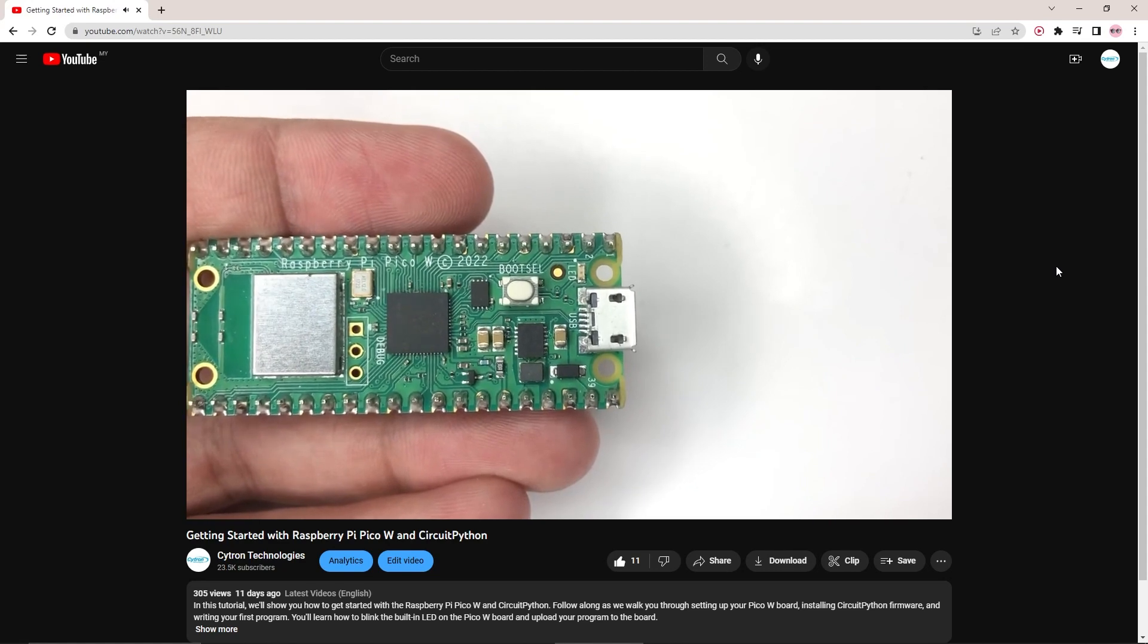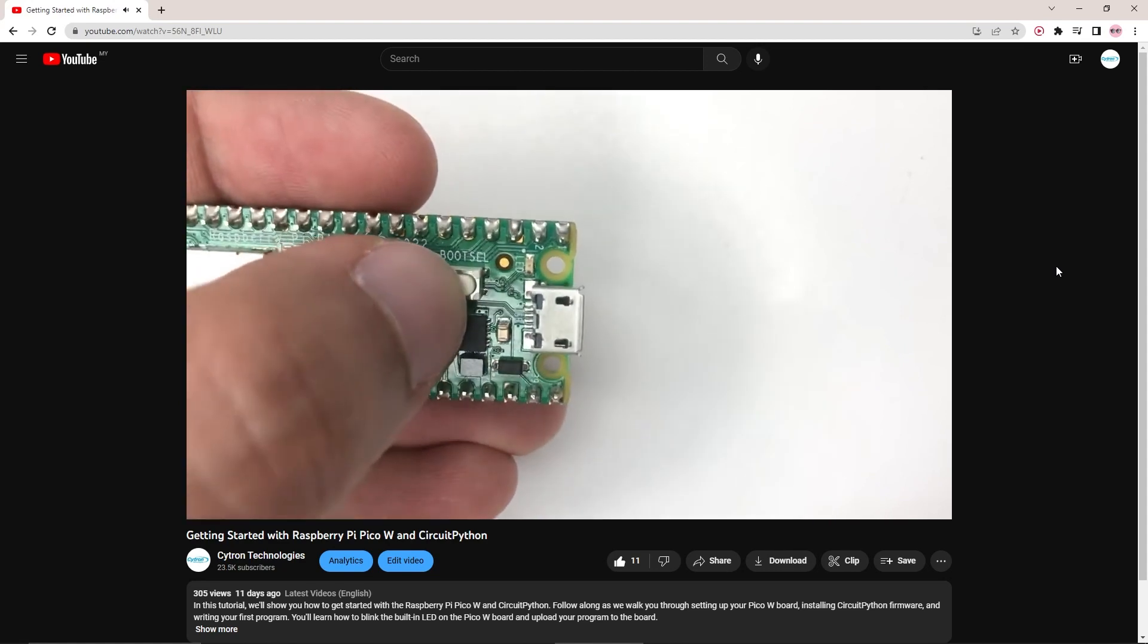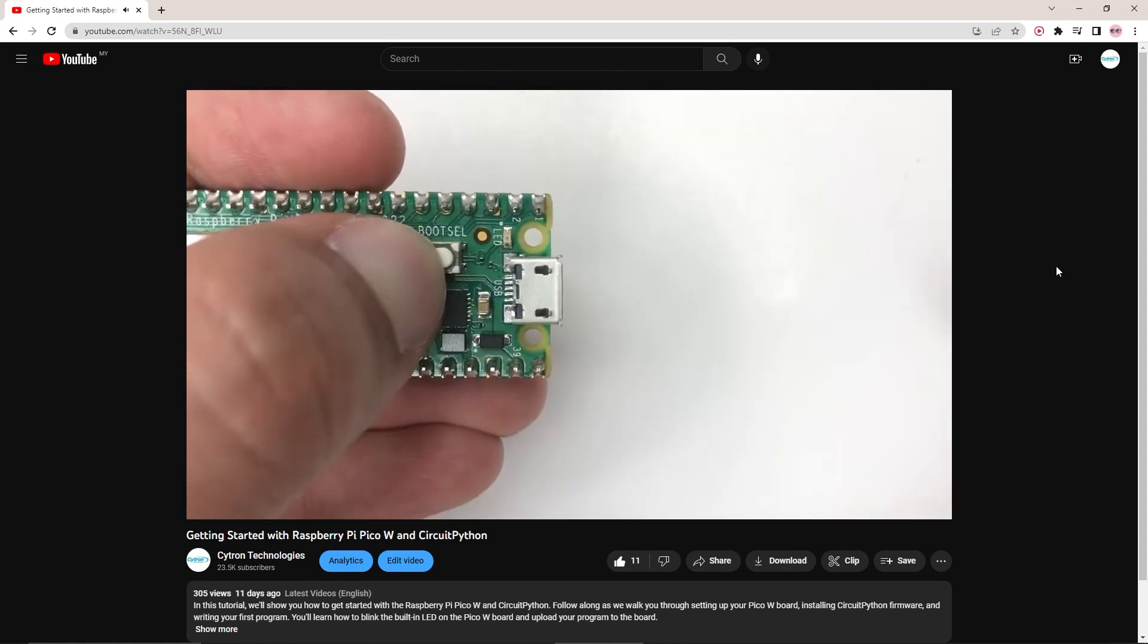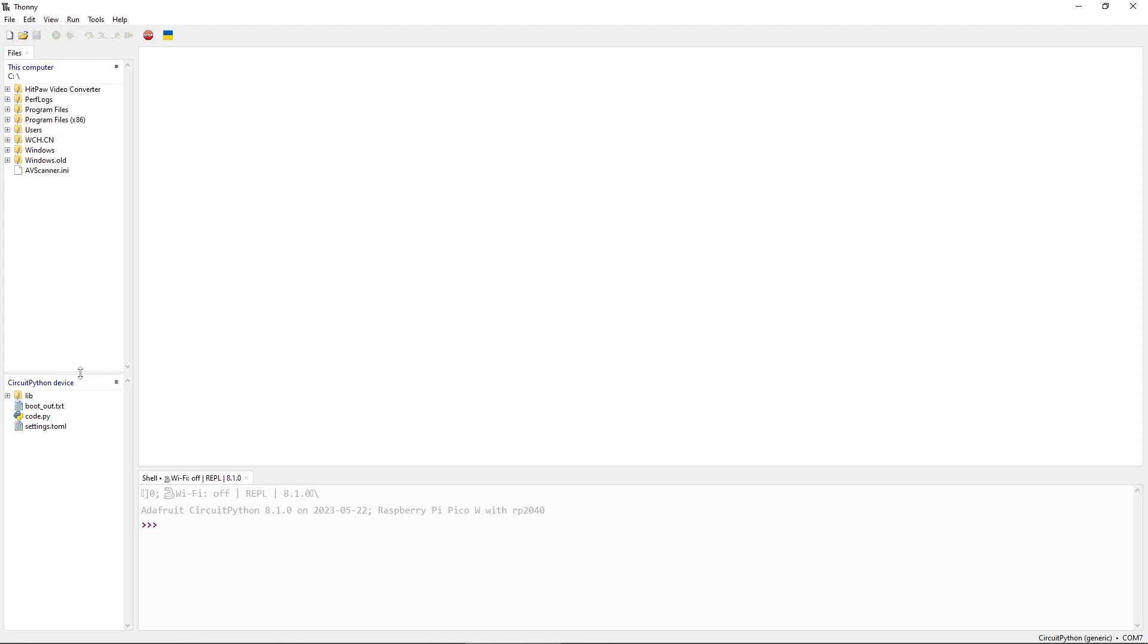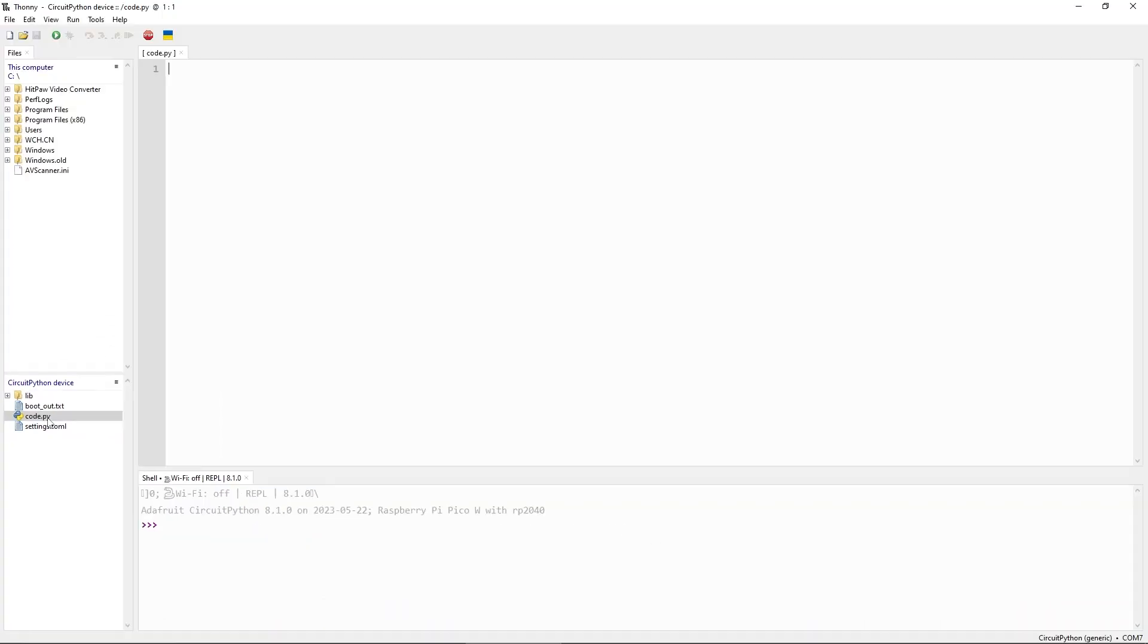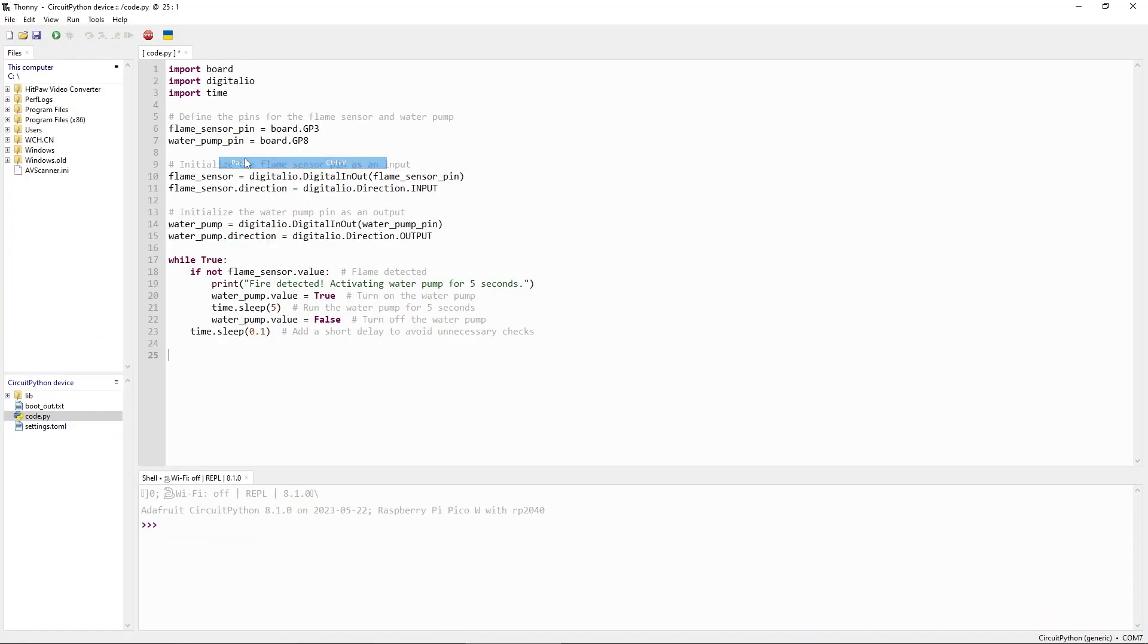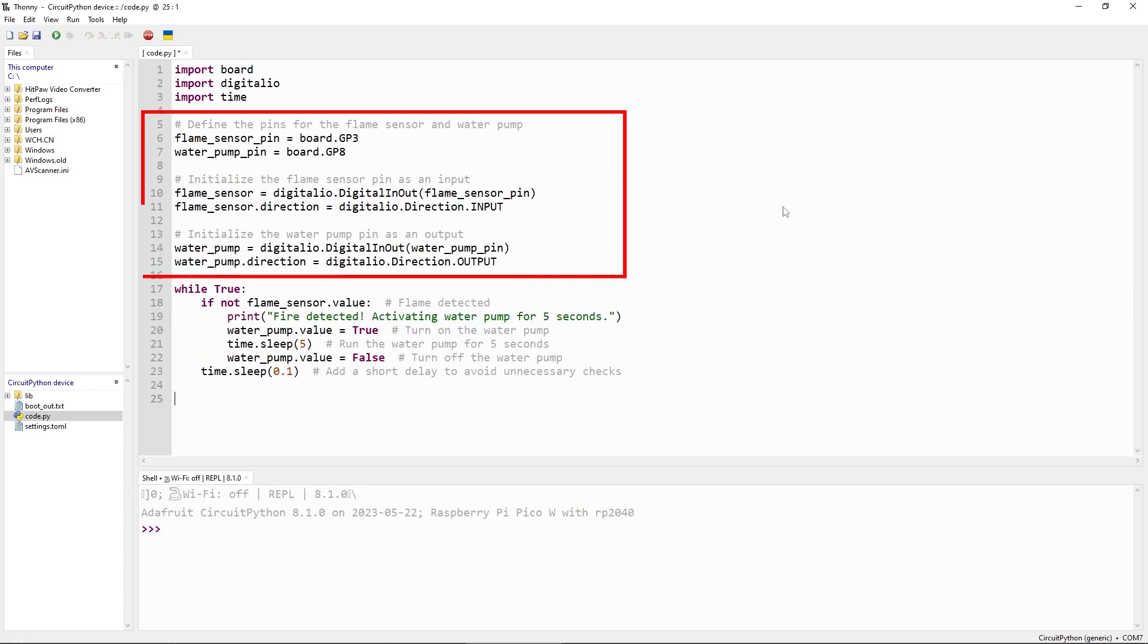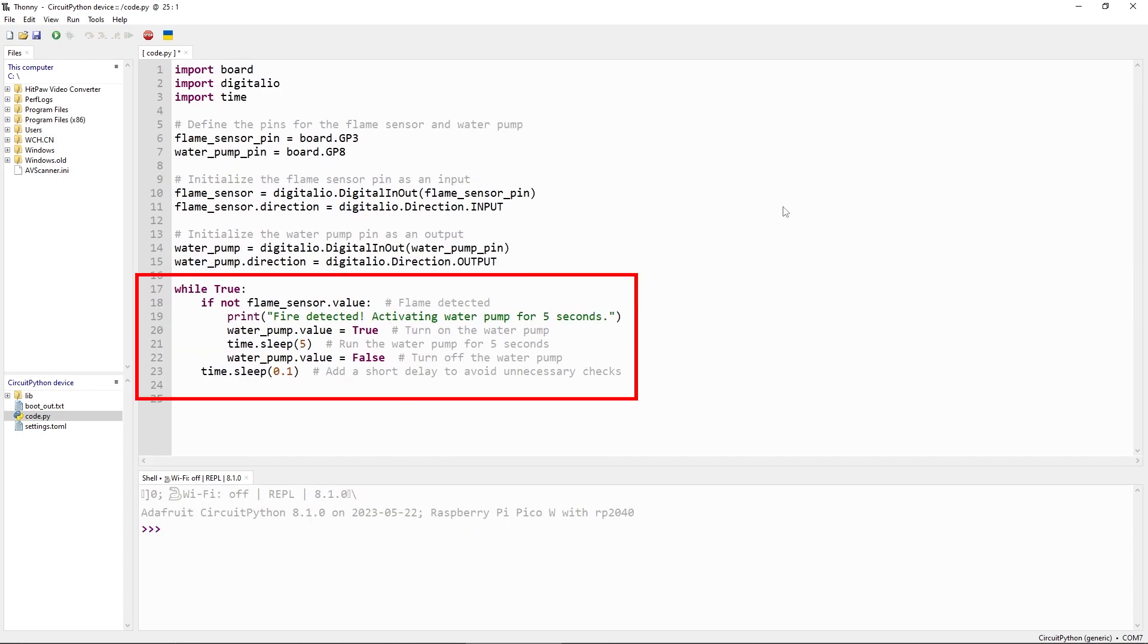In Thonny Editor, open code.py file and write this code. First we initialize the pins for a flame sensor and water pump.